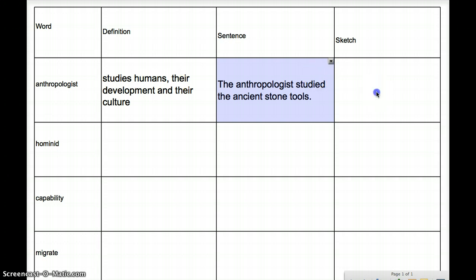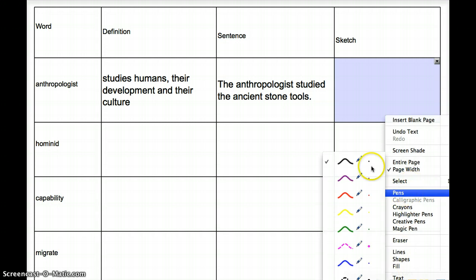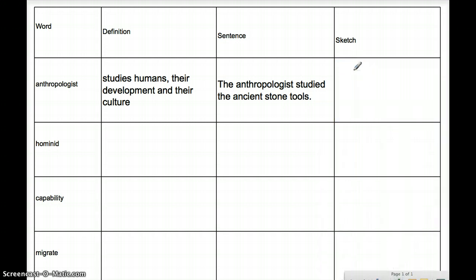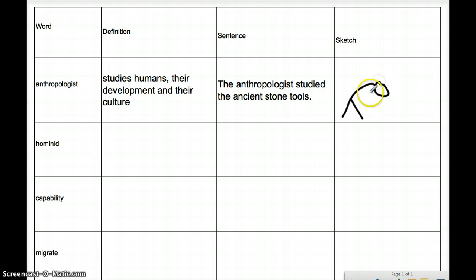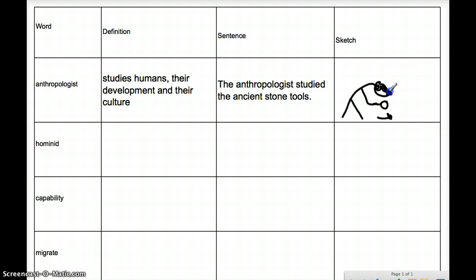Now let's see if we can do a sketch. Let's switch to a pen and use black. What I'm going to do for an anthropologist — I'm going to try to draw a person. They're going to be hunched over, and they're going to be holding a magnifying glass and looking at something — a tool. So we have our anthropologist here, and they're studying an ancient stone tool.